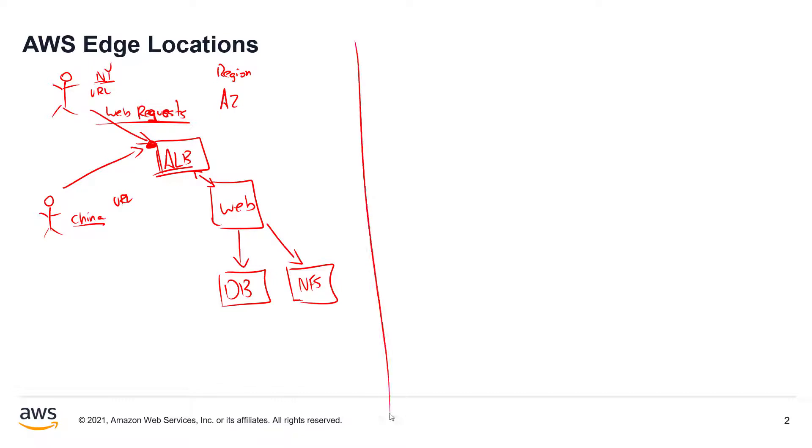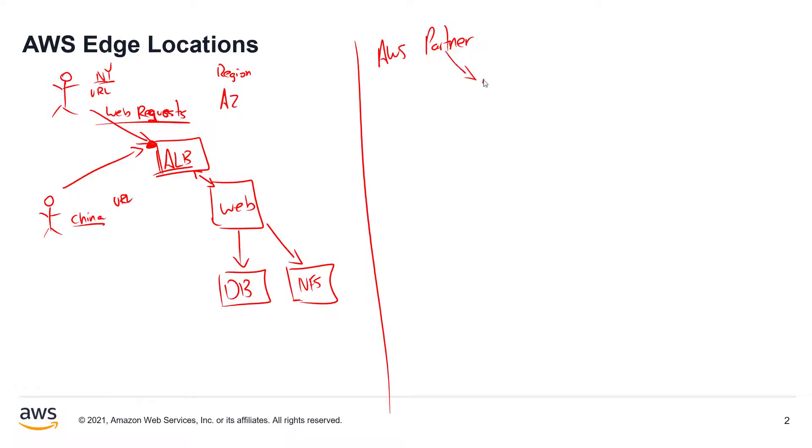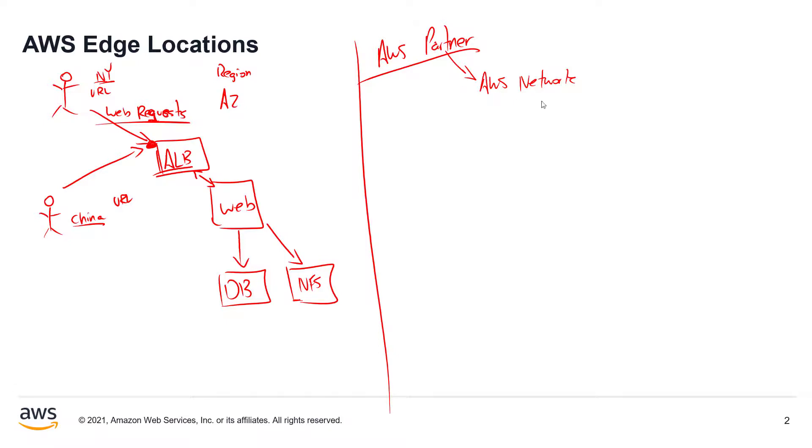Well, edge locations are essentially a third-party data center. It's an AWS partner. So this AWS partner runs essentially a data center that has a direct connection into the AWS network. And this is really key that you understand this. So it's not an AWS service, it's an AWS partner that has a direct connection into the AWS network.